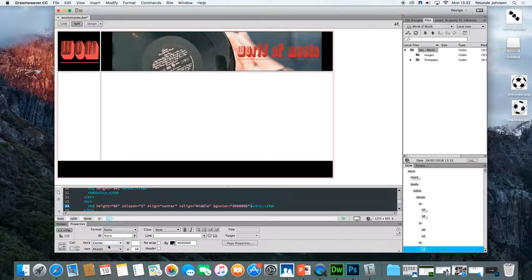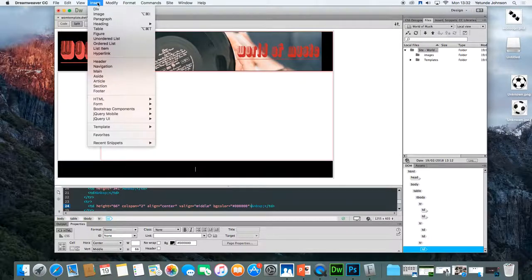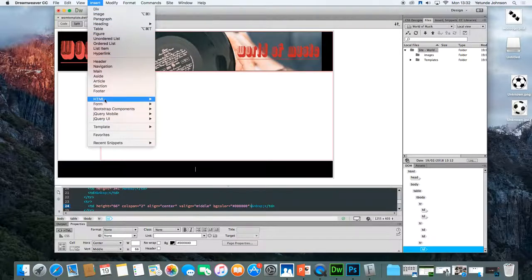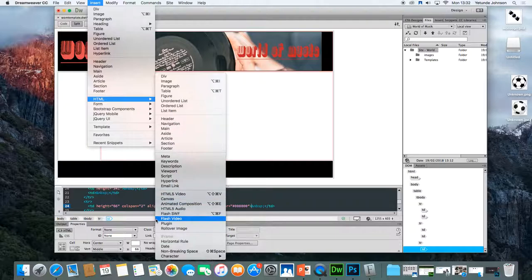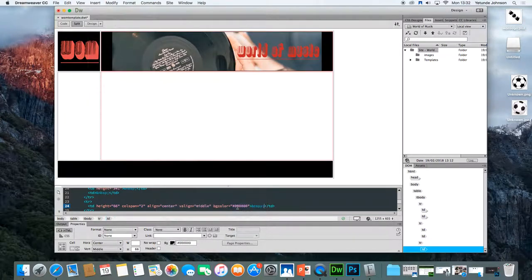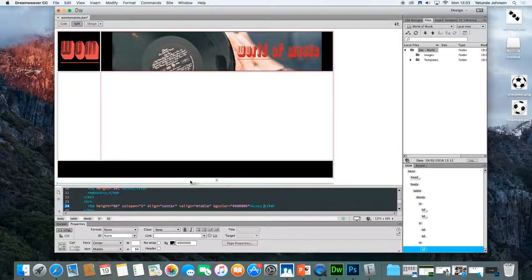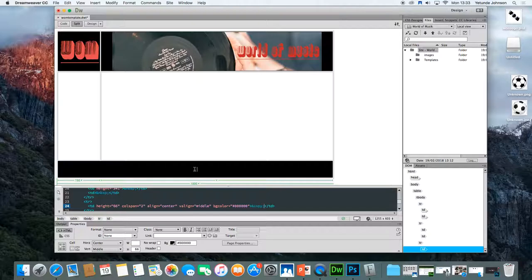Once I've got that, in this case, I'd like to put a copyright symbol. So I'm going to go into insert. To put a copyright symbol, you need to go into insert, down to HTML, move across and go all the way down to character at the bottom here. And then put in copyright symbol. I know there's a shortcut key. I think it's command D, but I'm not sure.